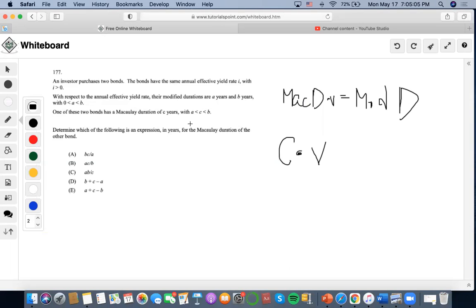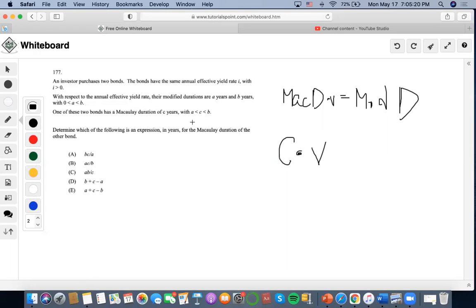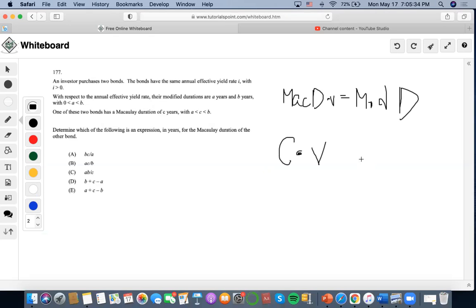We know that since C is greater than A in this case, that means that A must be the modified duration of the Macaulay duration of C.